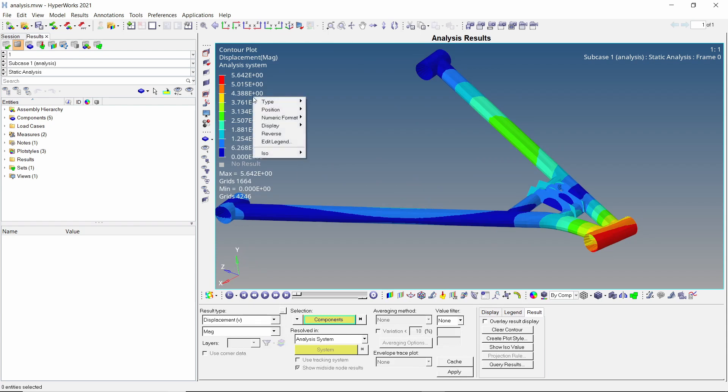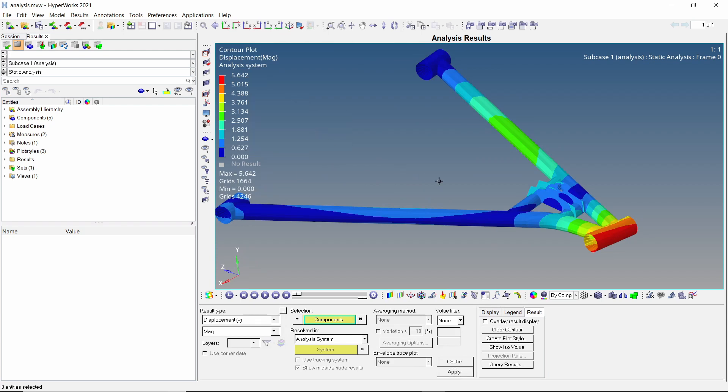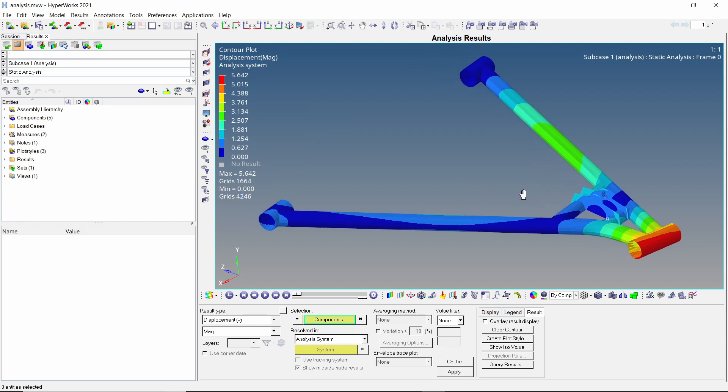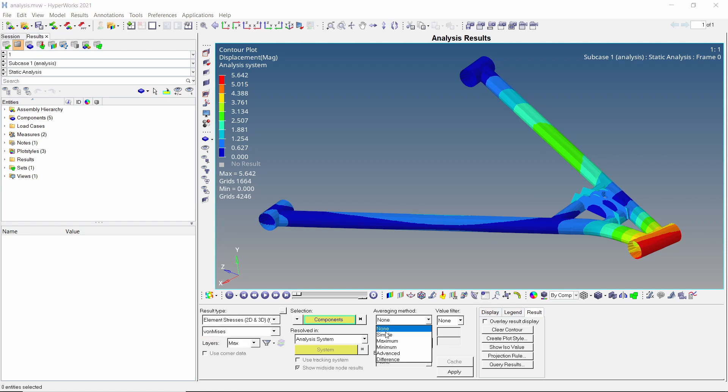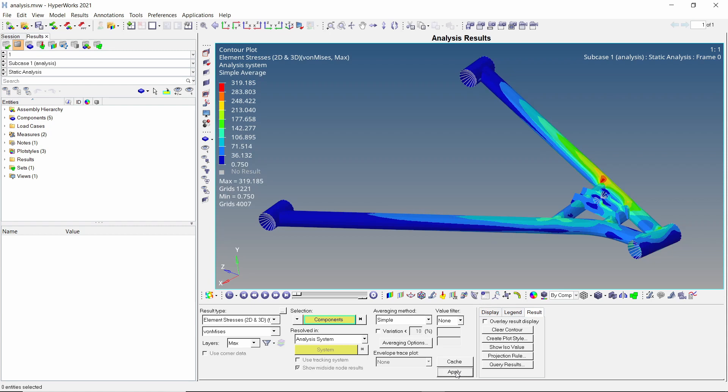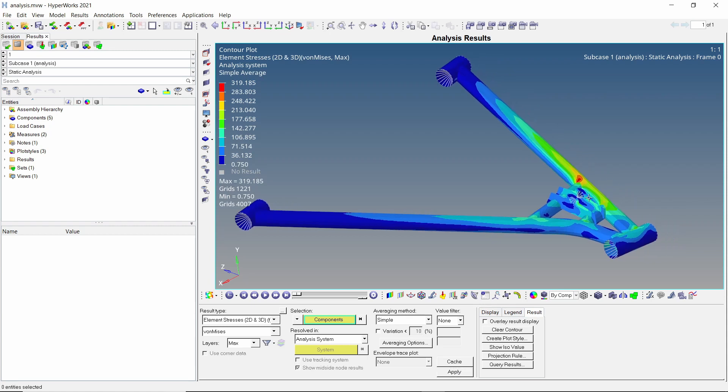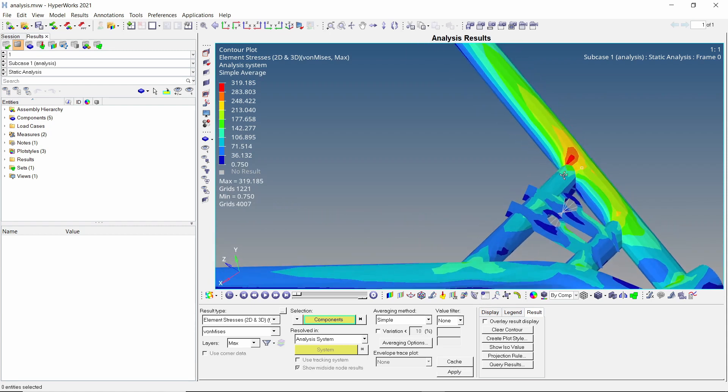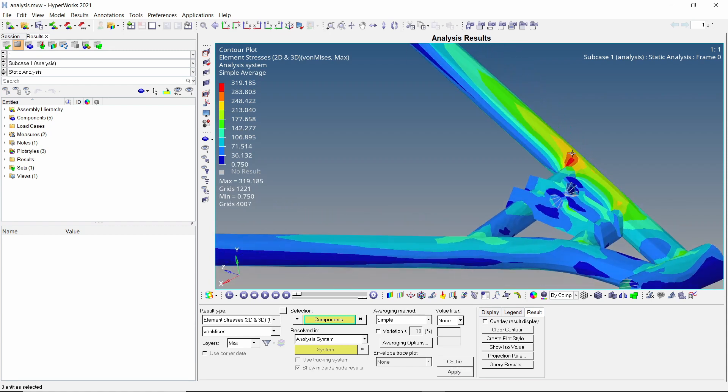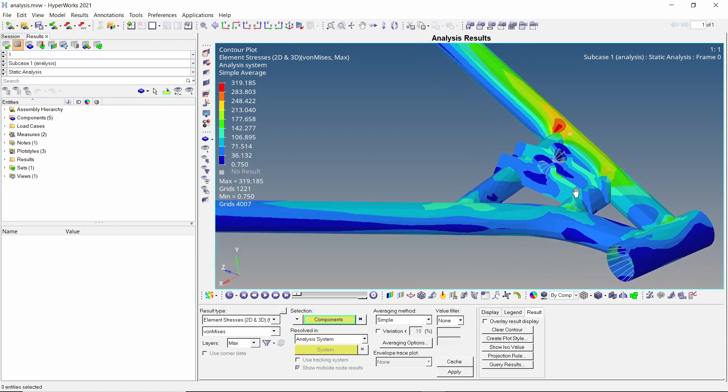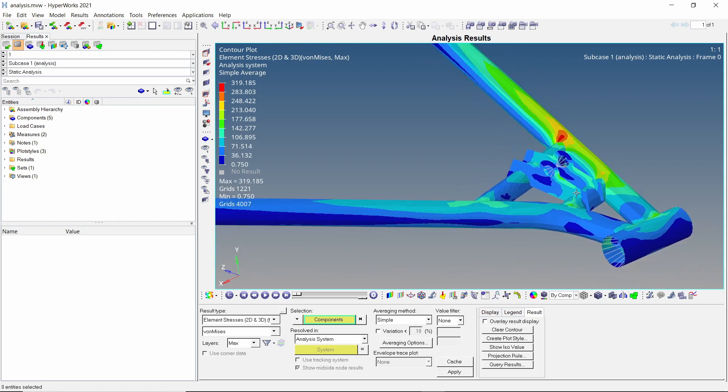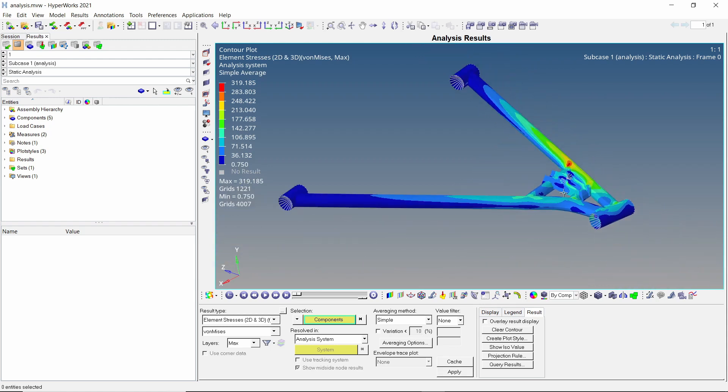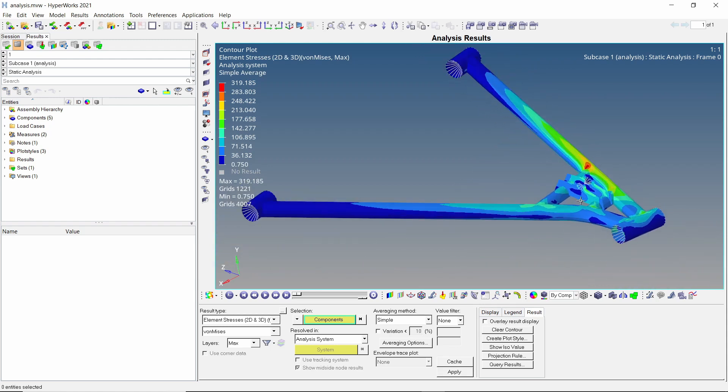Open the contours tab and apply the deformation results. We can change the numeric format of the legend as desired. There is a maximum deformation of 5.6 mm. Set result type as element stresses. With averaging method as simple, apply the stress results. A peak stress value of 319 MPa is observed. This is beyond the yield limit of our material. We can clearly see that the part is failing under applied boundary conditions.